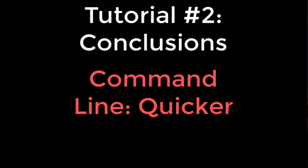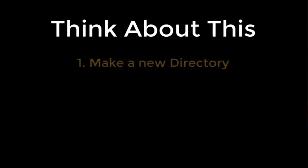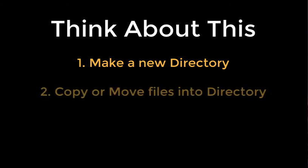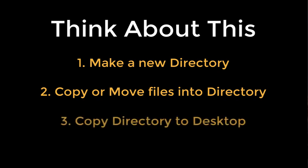To reinforce the concepts we learned today, try the following exercises. First, make a new directory in your home directory. Call it whatever you like. And either create a couple of new files within that directory, or copy files into the directory from another directory. Then, copy your new directory to the desktop.